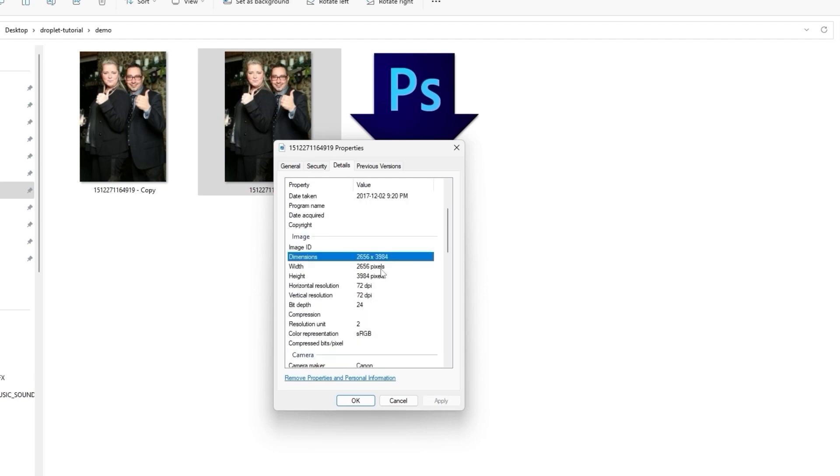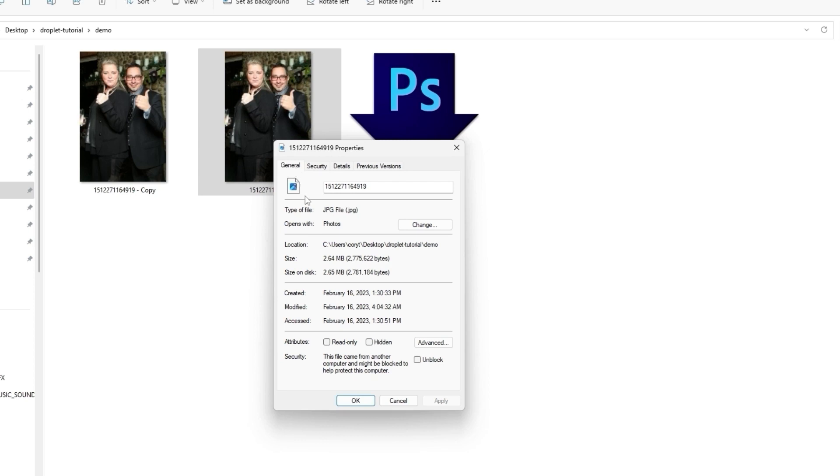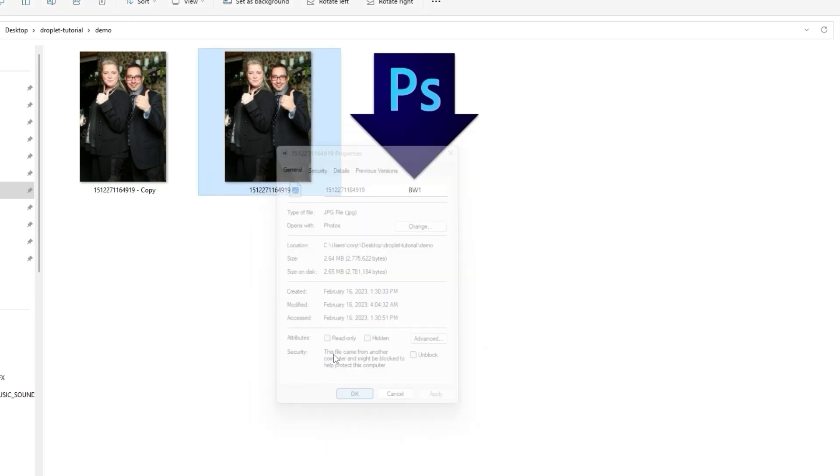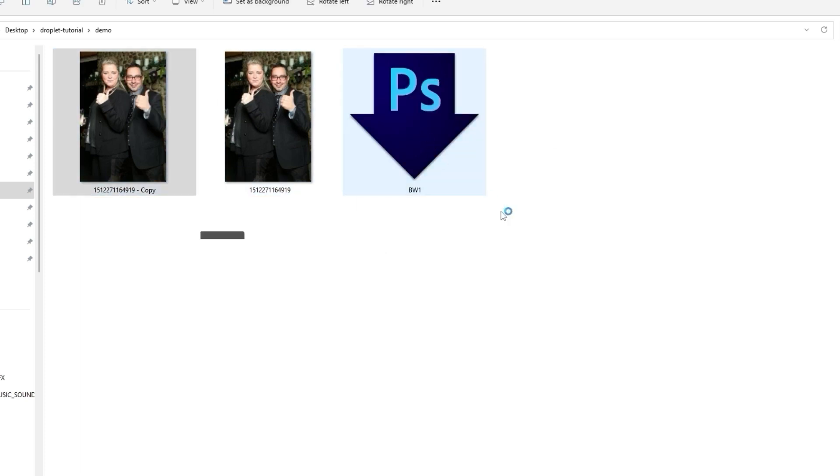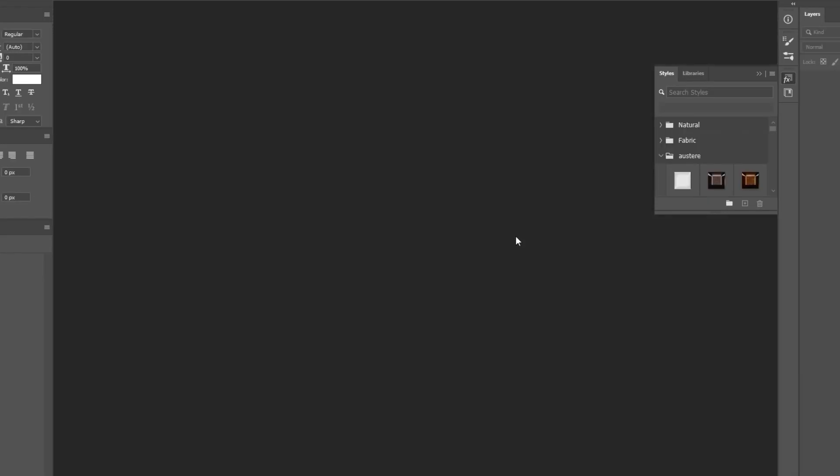I'm just going to take a peek at the properties here just to show you that we need to have a really good quality photo. This one is 2656 by 394 pixels. It's a very large photo, a raw image, and that's what your camera will take. Your DSLR camera will take a raw image at this size.